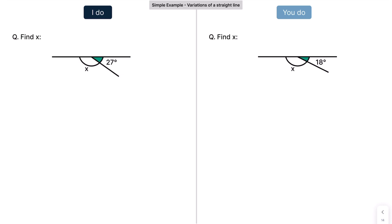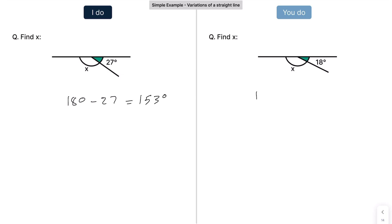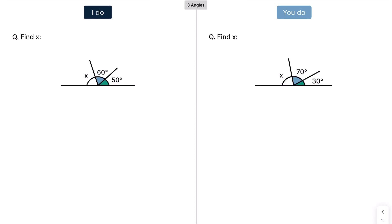Here the line's just upside down, but again you spot the fact that it's a straight line. Angles on a straight line add up to 180. So that's 180 take away 27, which gives us 153 degrees. Hopefully press pause and have a go at this: that's 180 take away 18, which is going to be 162 degrees.